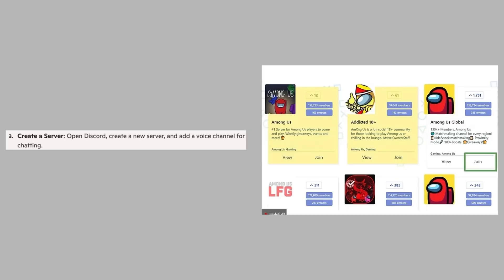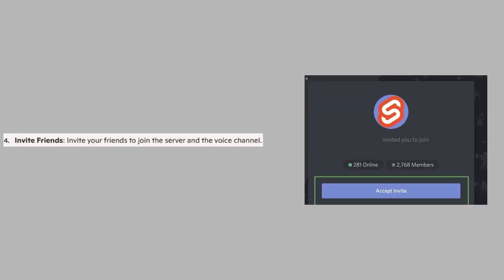Now open Discord, create a new server, and add a voice channel for chatting. Here, invite your friends to join the server and the voice channel.